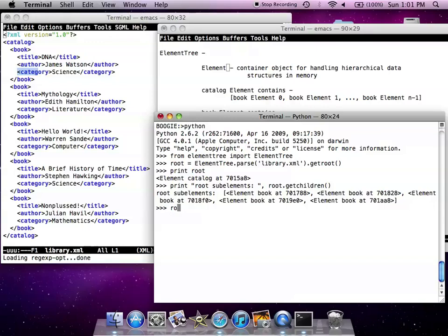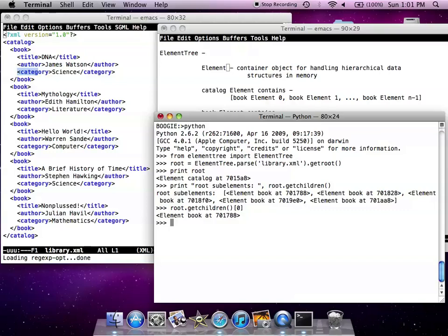We can get the first element, element zero. And it's a book.